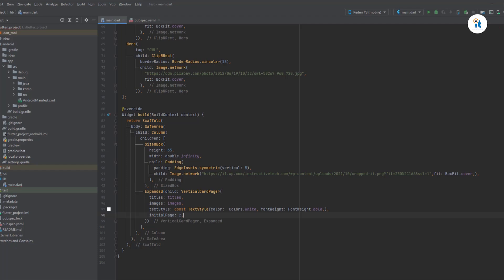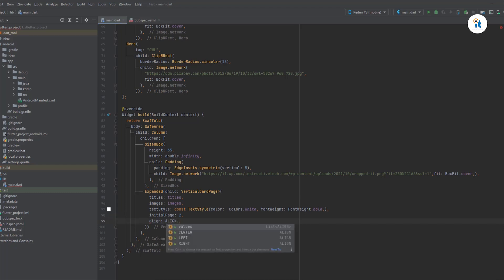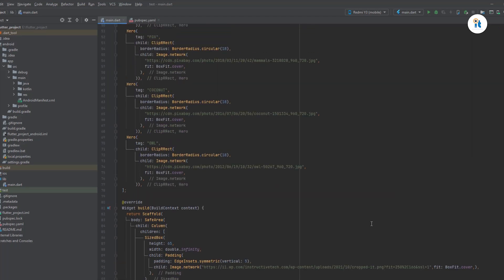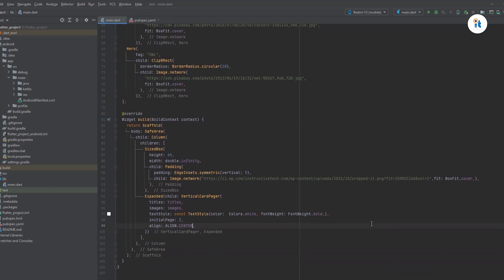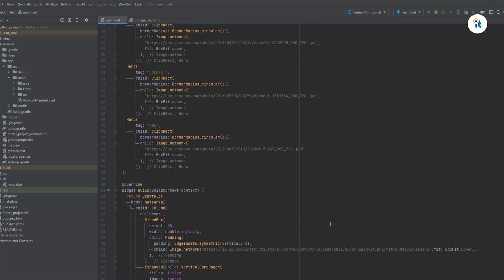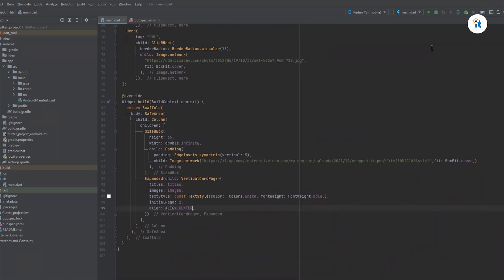Now create initial, initial page yes to initial pages to align. Line dot center. Already created vertical card pager, now run it.